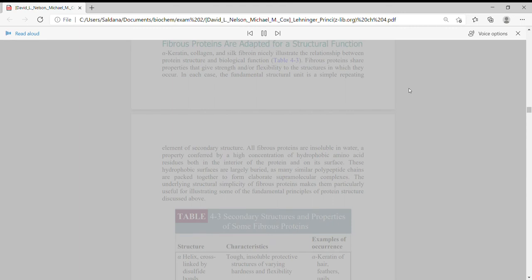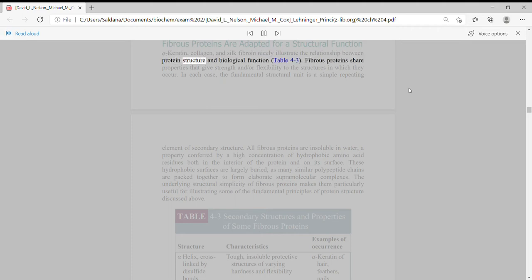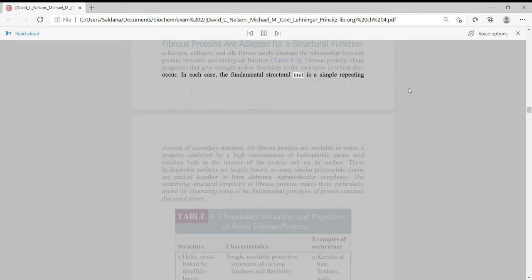Fibrous proteins are adapted for a structural function. Alpha-keratin, collagen, and silk fibroin nicely illustrate the relationship between protein structure and biological function. Fibrous proteins share properties that give strength and/or flexibility to the structures in which they occur. In each case, the fundamental structural unit is a simple repeating element of secondary structure.